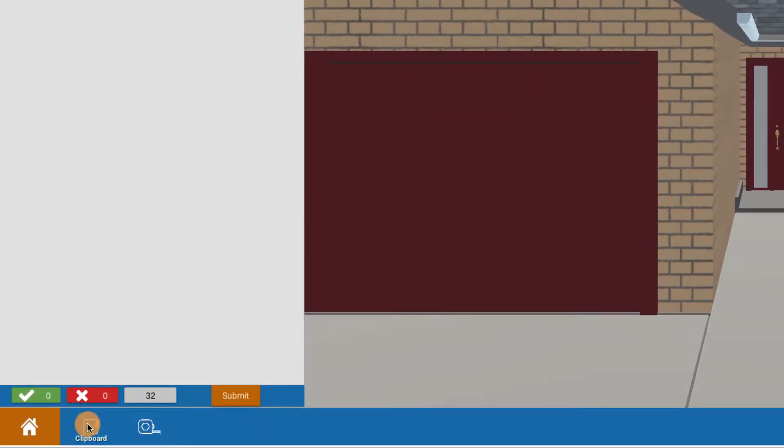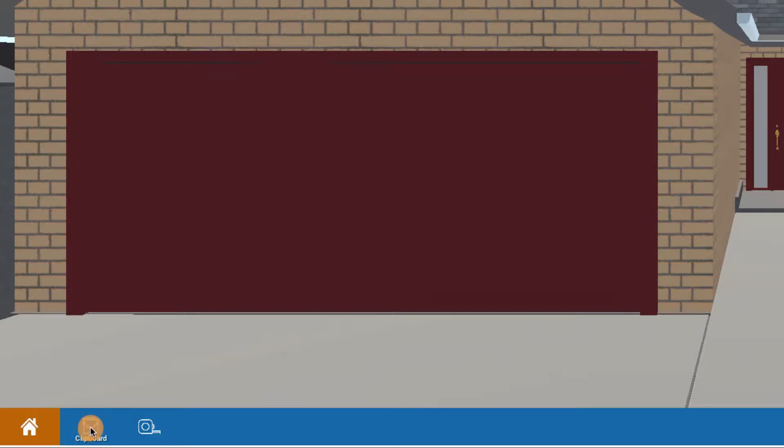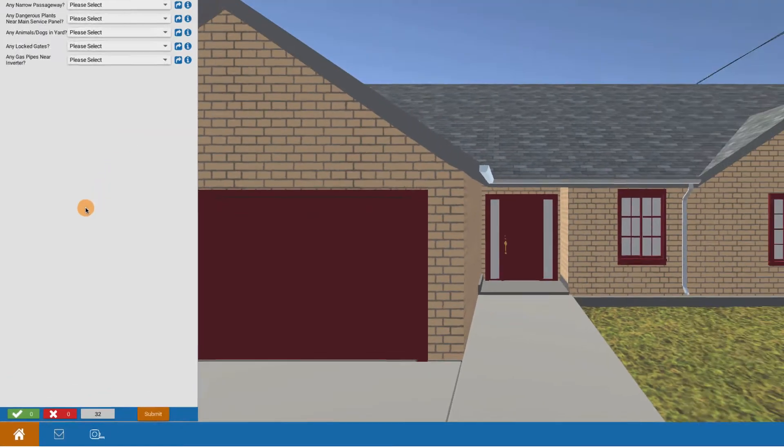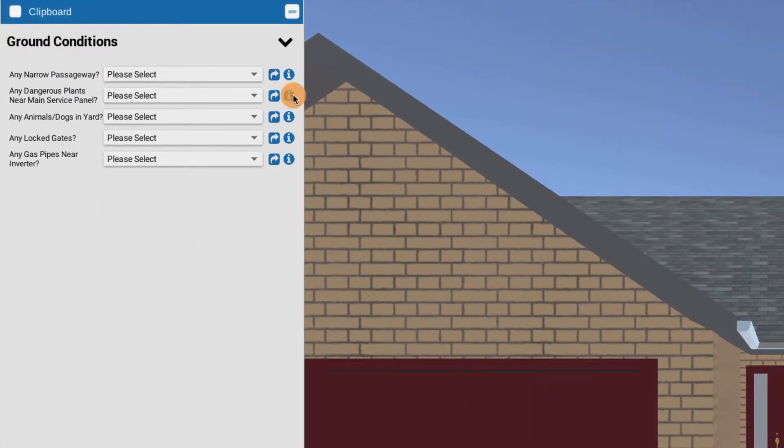So I click on the clipboard icon down here. If you want to make it go away, you can click on it to see more, but click on the clipboard icon to bring up your clipboard. Let's take a look at ground conditions.